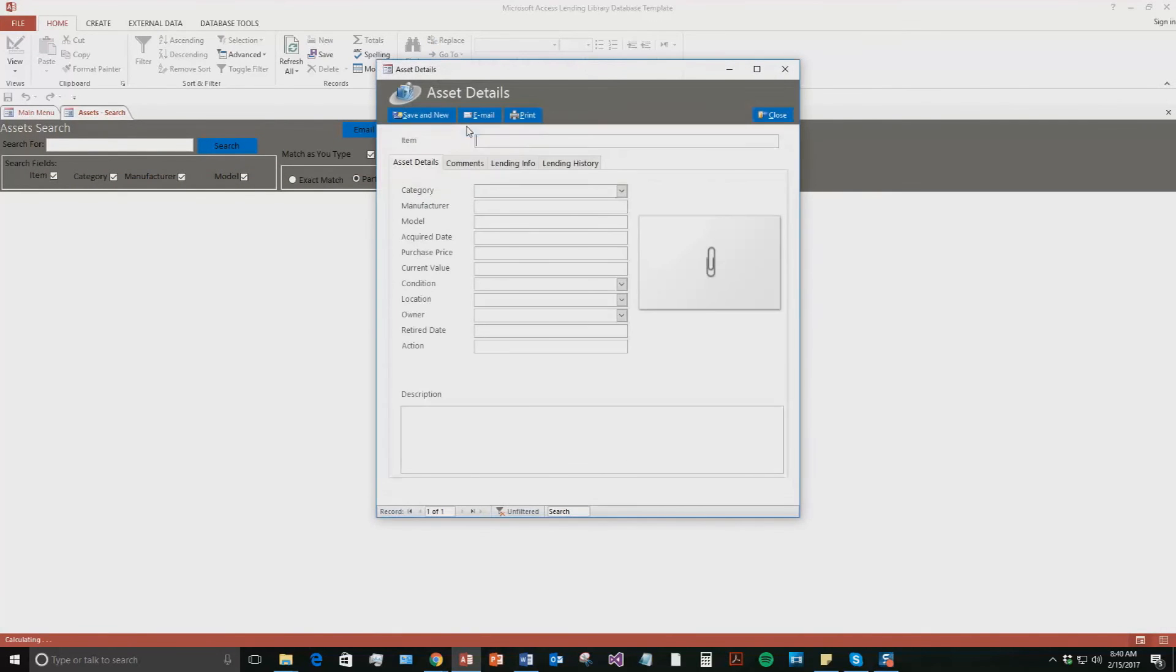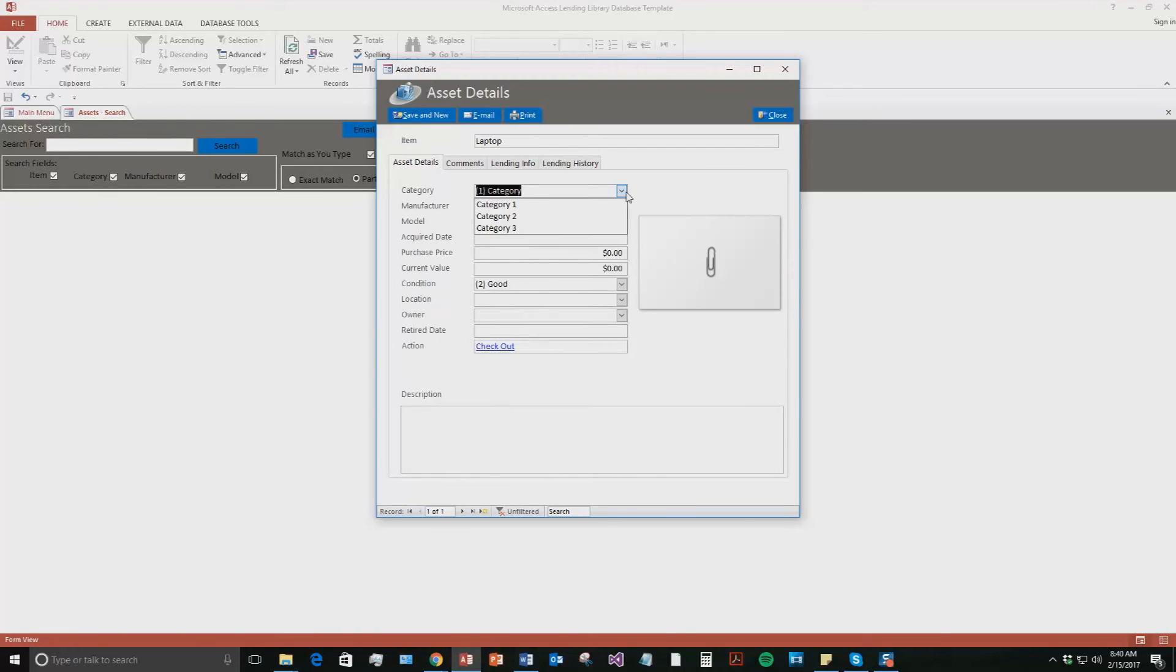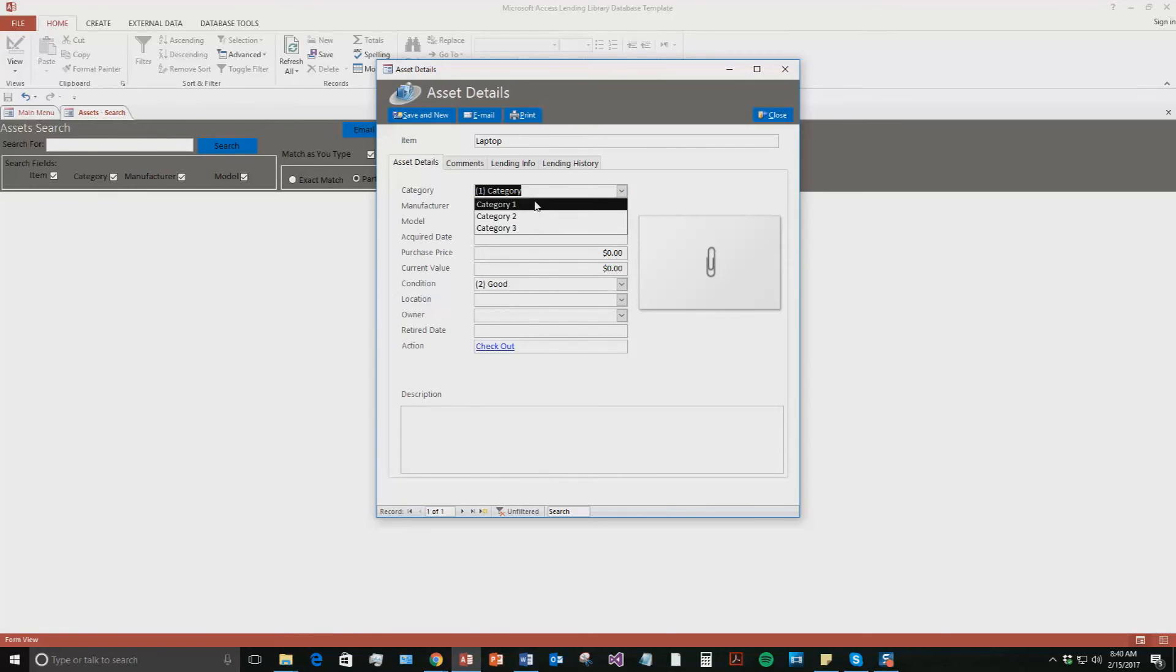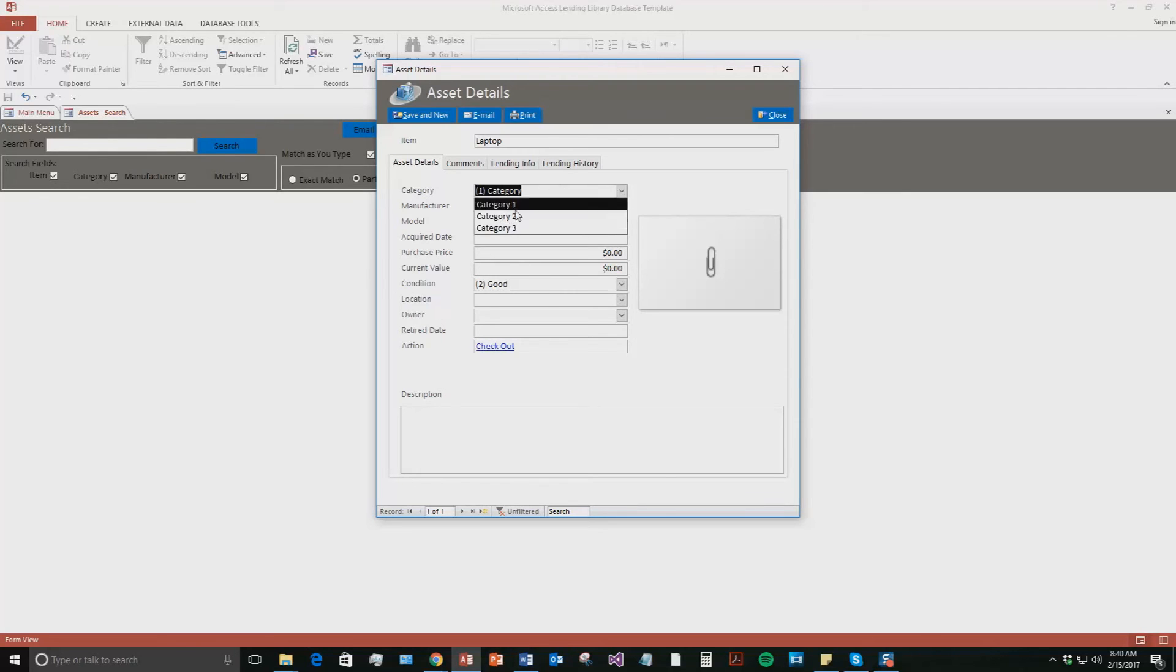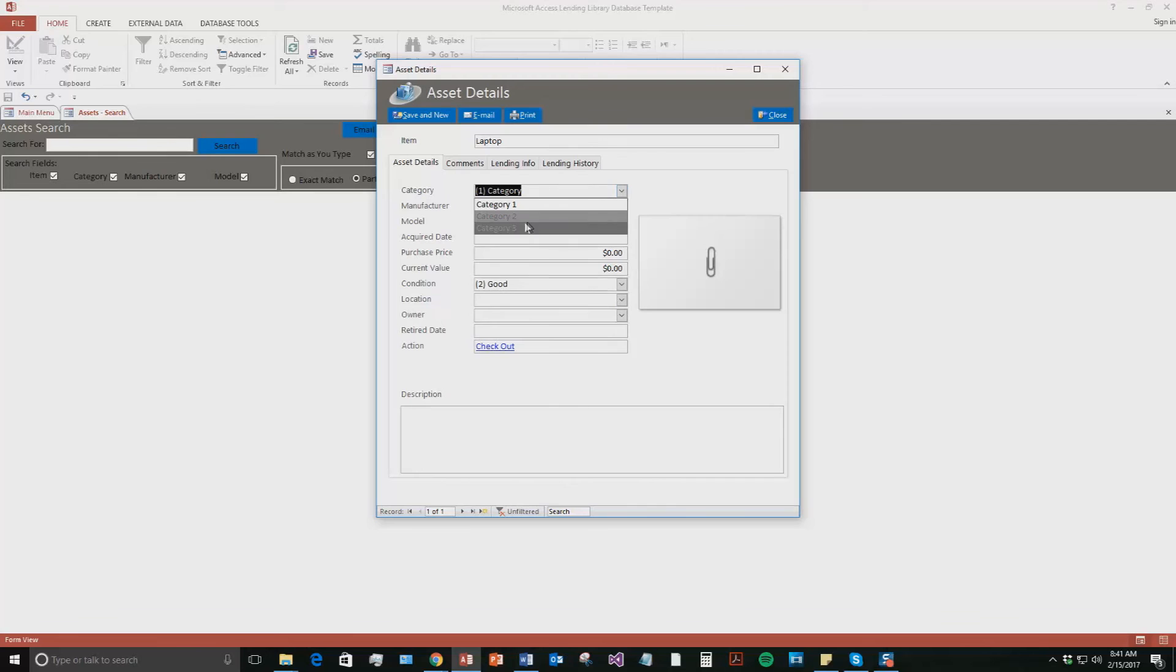So now we're going to go to assets. So hit assets and then you hit add new asset. So the asset item we're going to say it is a laptop. And so we're going to say the category down here is category 2. Now you can see we have category 1, 2, and 3. That was just put in for the sake of the demonstration. If you purchase the database template, you'll be able to put in all of your own categories, all of your own locations as you can see here there's different locations, all of your own conditions. You can put in any of your own information you'd like.